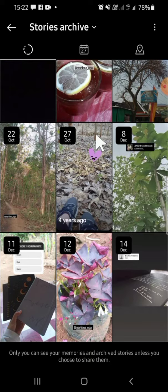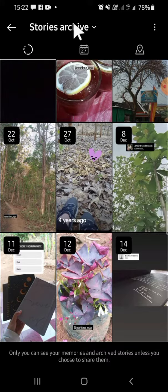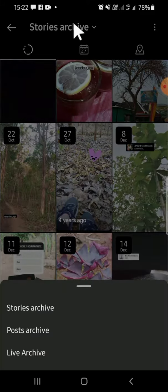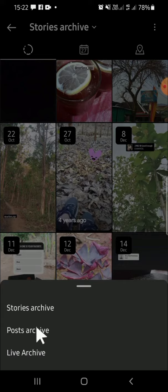This is my Stories Archive. If you want to bring back an archived post, tap on this button and select Post Archive. These are my archived posts on Instagram.